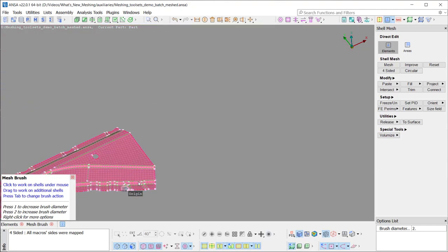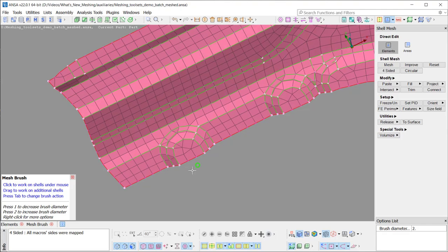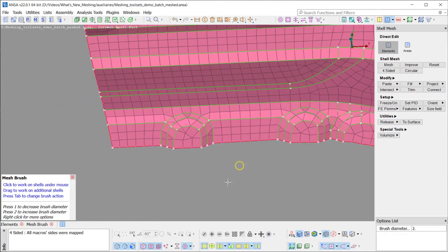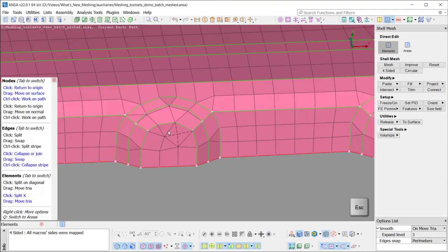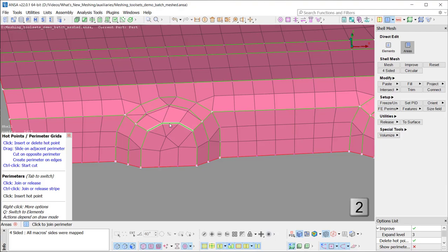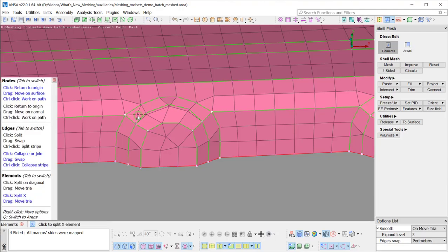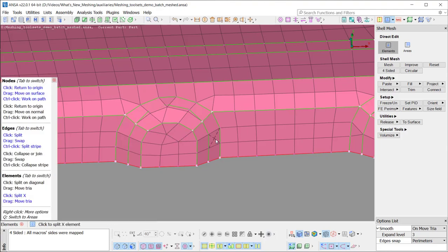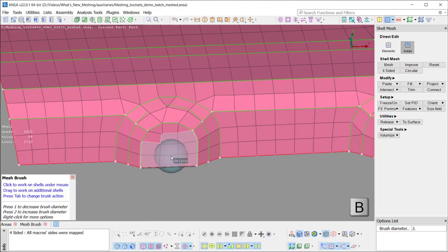Let's have a demo of modifying a stamp using just the direct edit functionality. With the Q key, the user can switch between the elements and areas direct edit mode. Two trias can be joined to form a quad element. Opposing trias can be moved and eliminated using drag and drop functionality. The nodes number on the perimeter is changed.